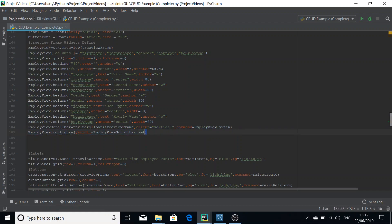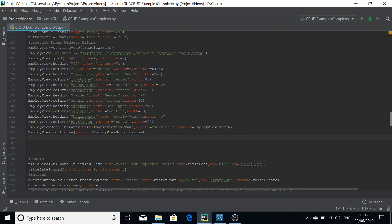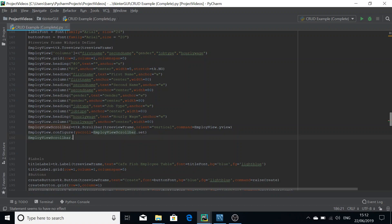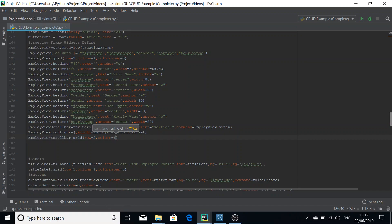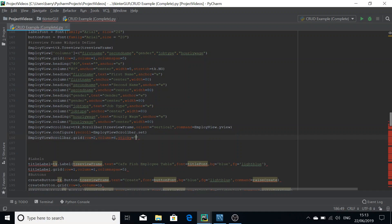The last thing we have to do is actually grid the scroll bar onto the interface. Call the scroll bar's name dot grid. Since we set the column span of the treeview to five, we're going to grid this scroll bar to column six. Finally, we make it sticky north-south — you can experiment with this, but sticky equals north-south works well.